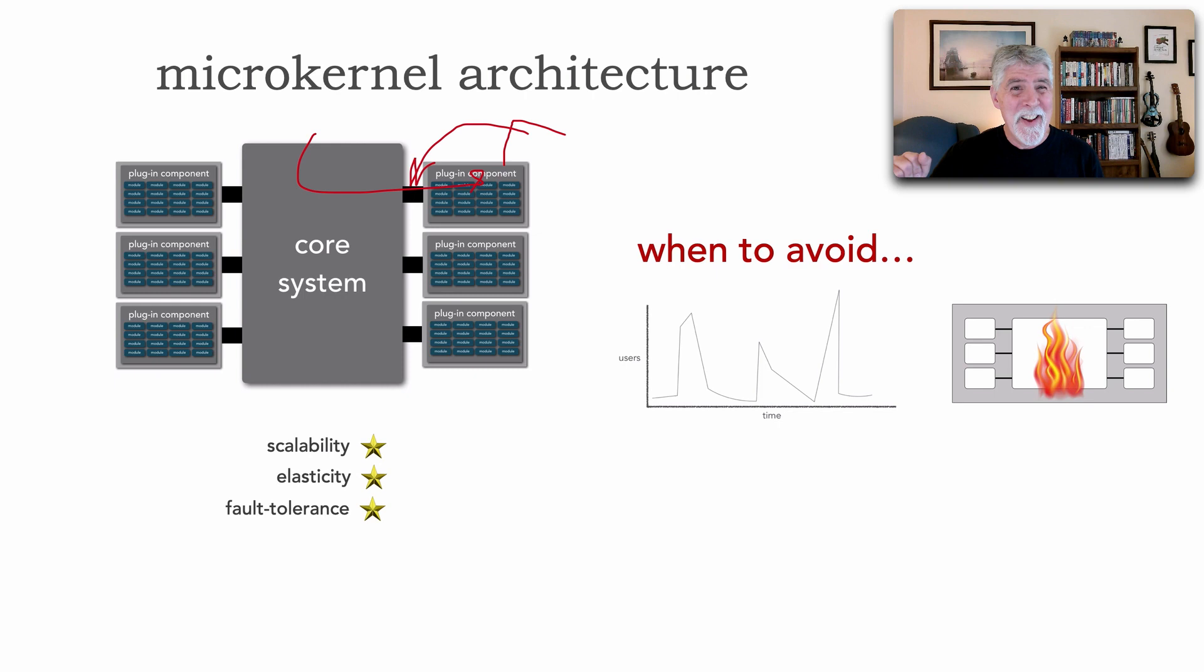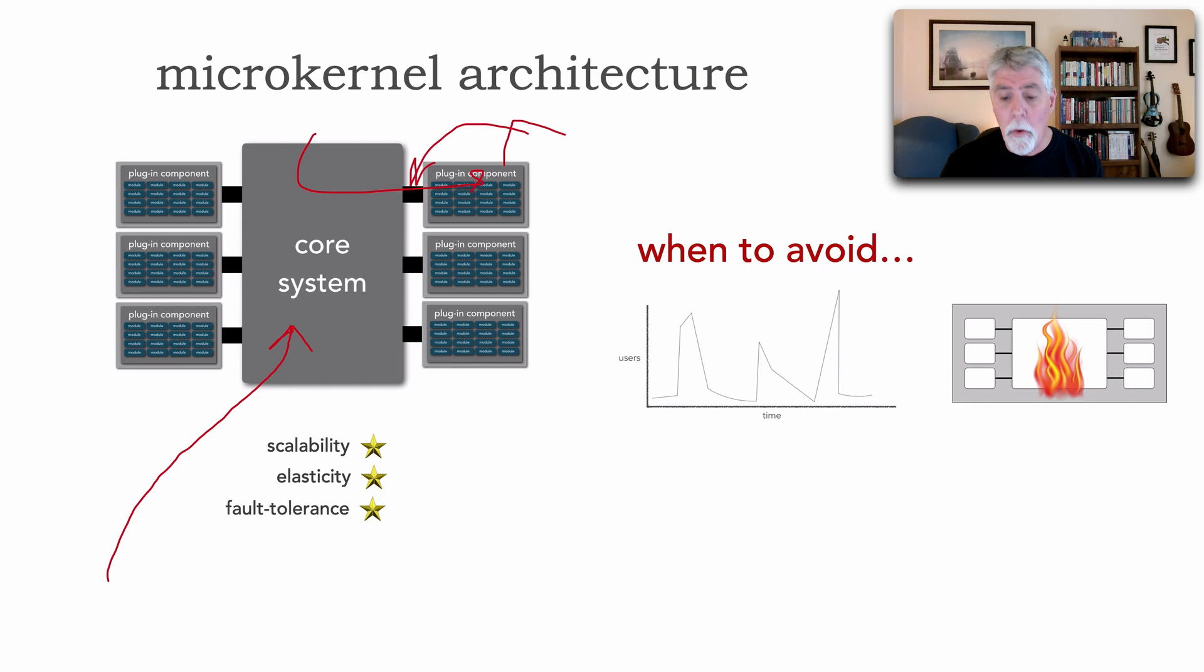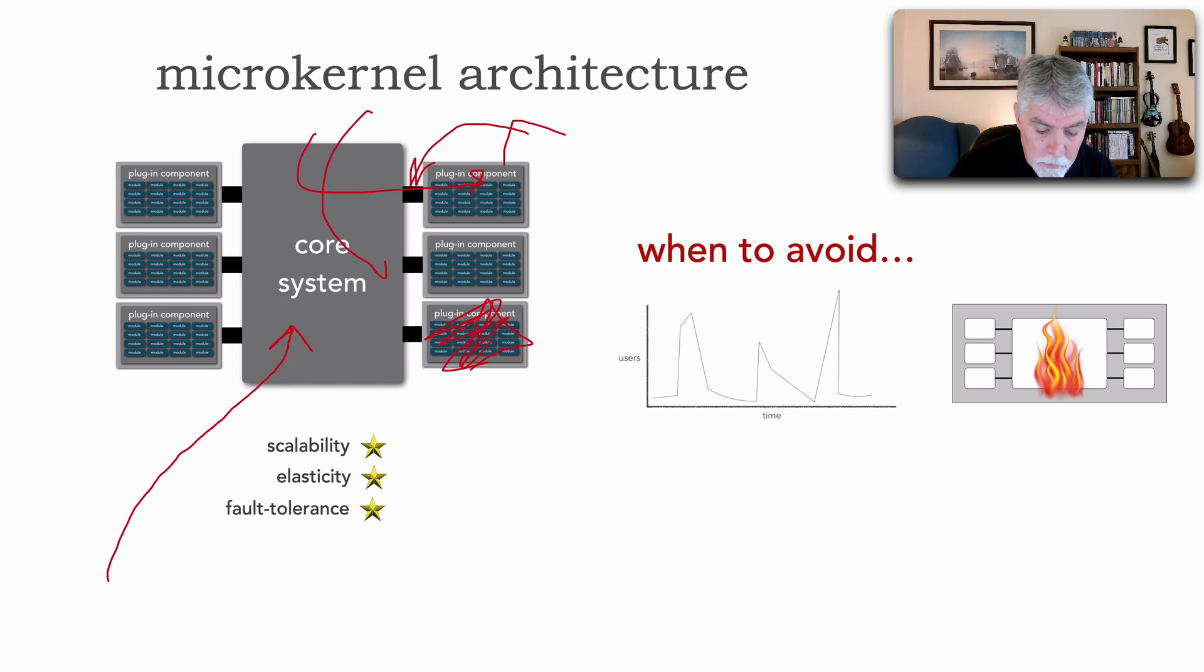I could do that with the microkernel as well. Of course, now we're talking about a distributed architecture that brings in a lot of other different kinds of star ratings and trade-offs. But the point is, it's still all requests have to come into the core system. And this creates a bottleneck for elasticity and scalability, even though we have kind of a modular kind of architectural style.